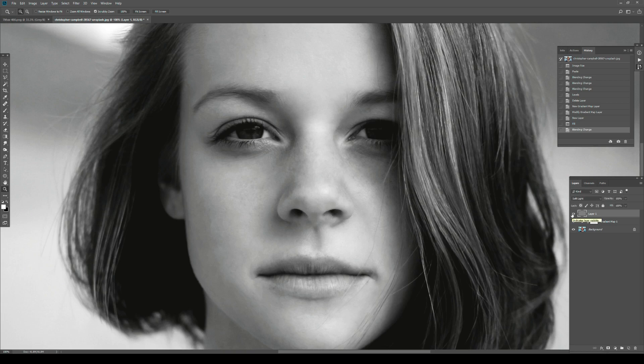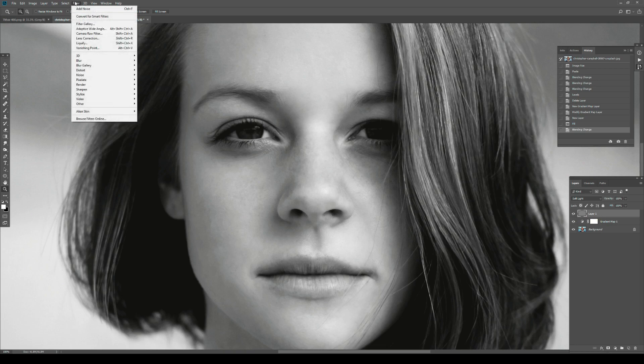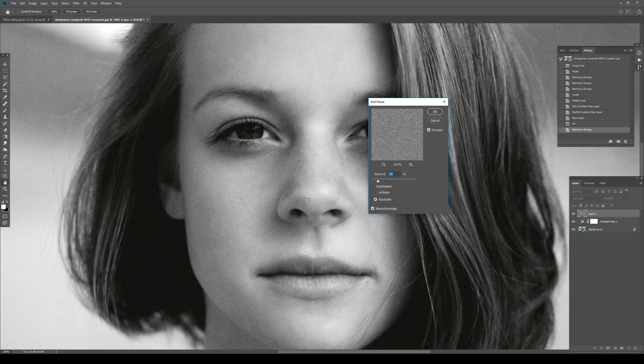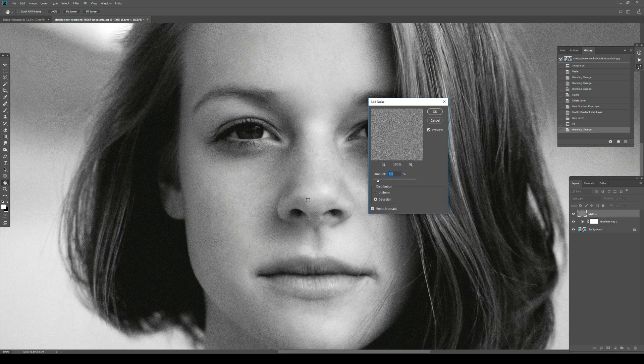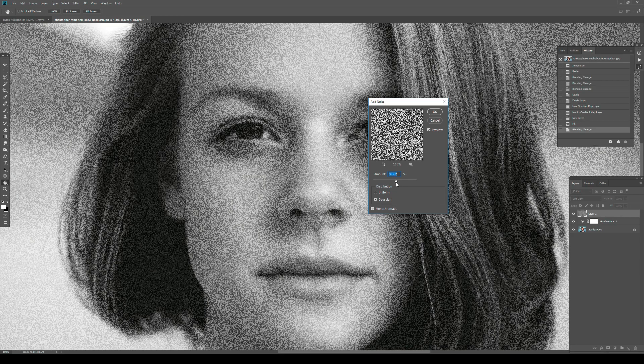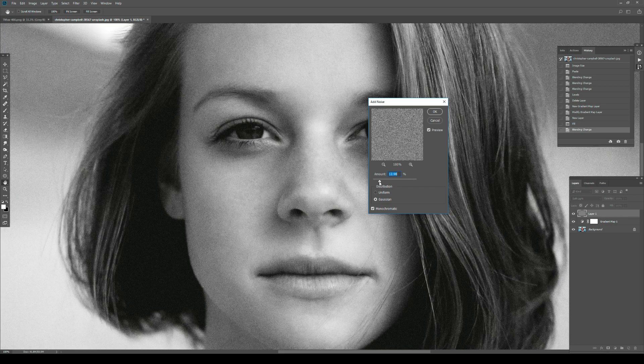That layer is essentially invisible now. Let's put some noise on it: Noise > Add Noise. You can see it shows up and is translucent already because we have it on Soft Light. This is a really good method to see what you want to apply. Gaussian is really important, Monochromatic is important, and the amount is quite important.